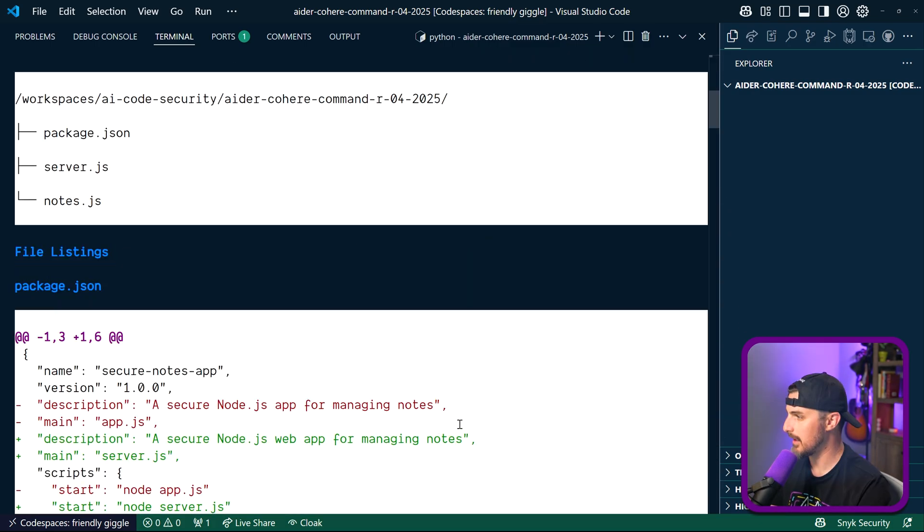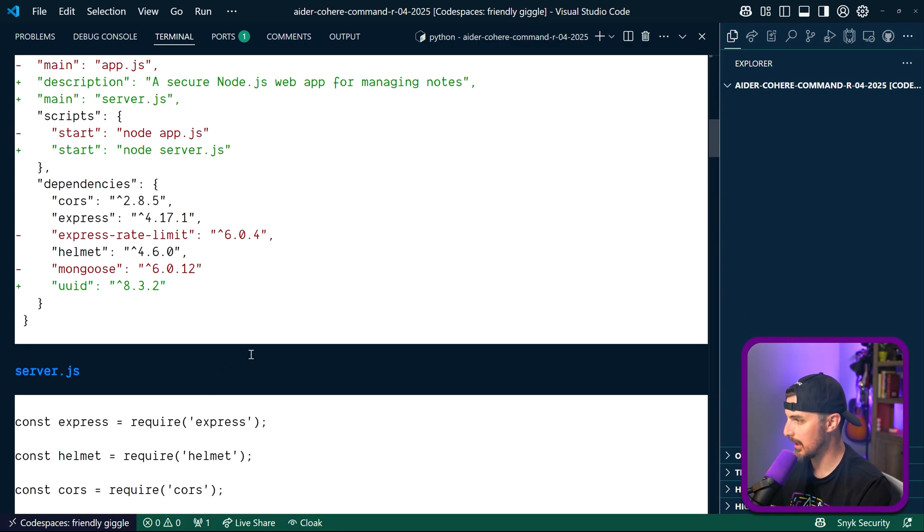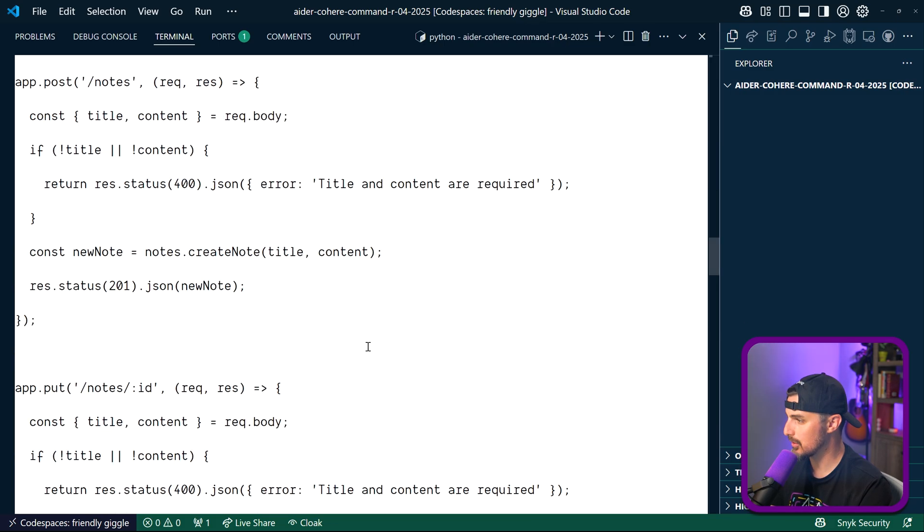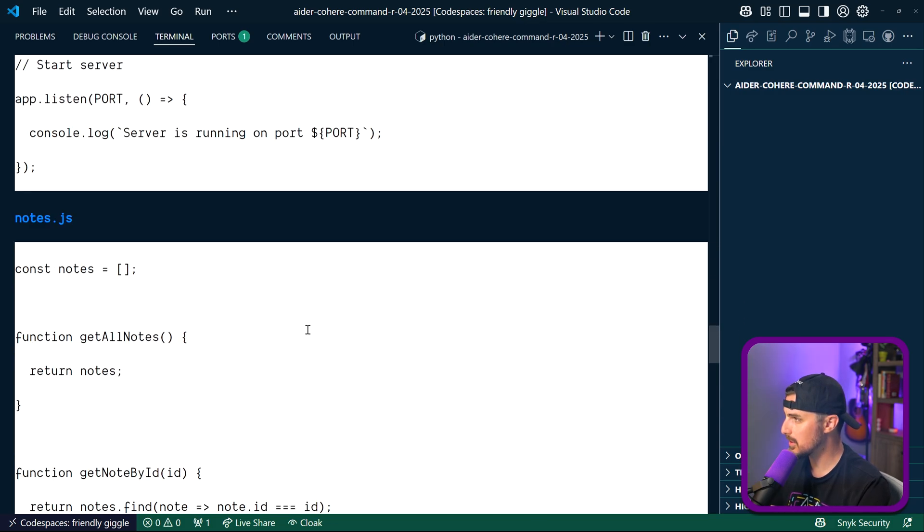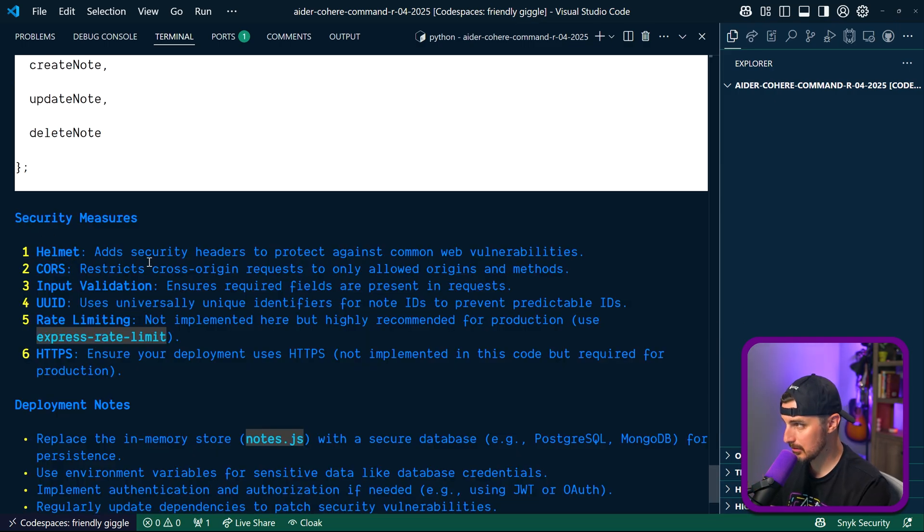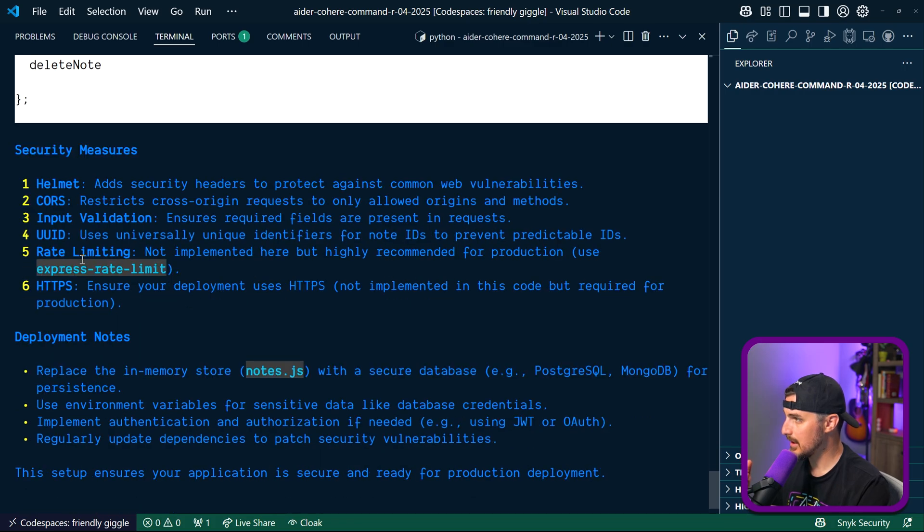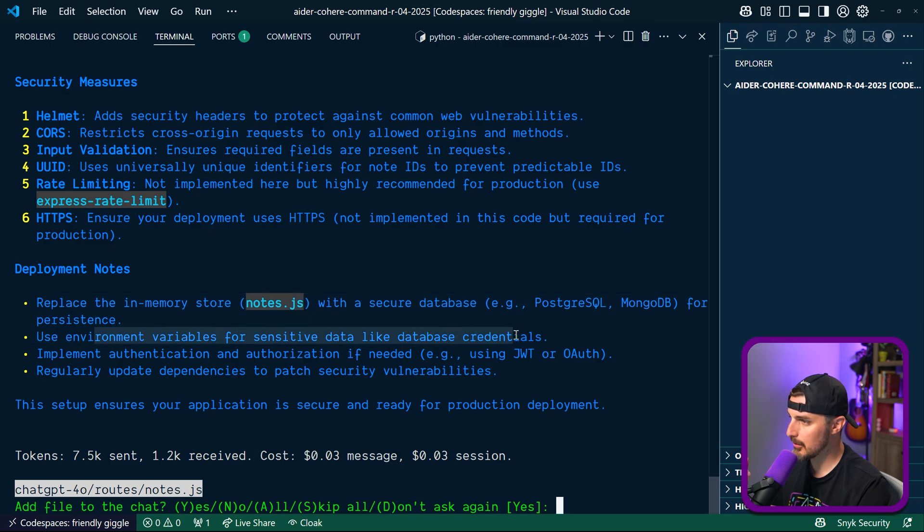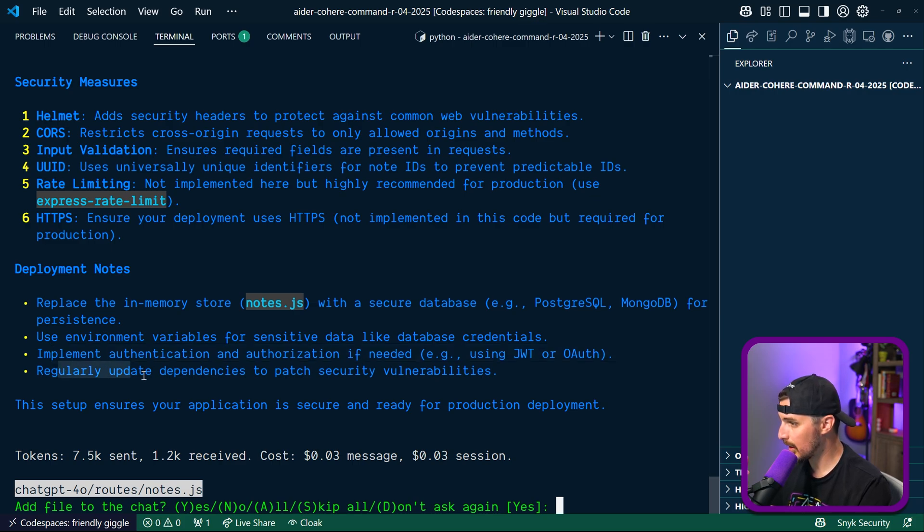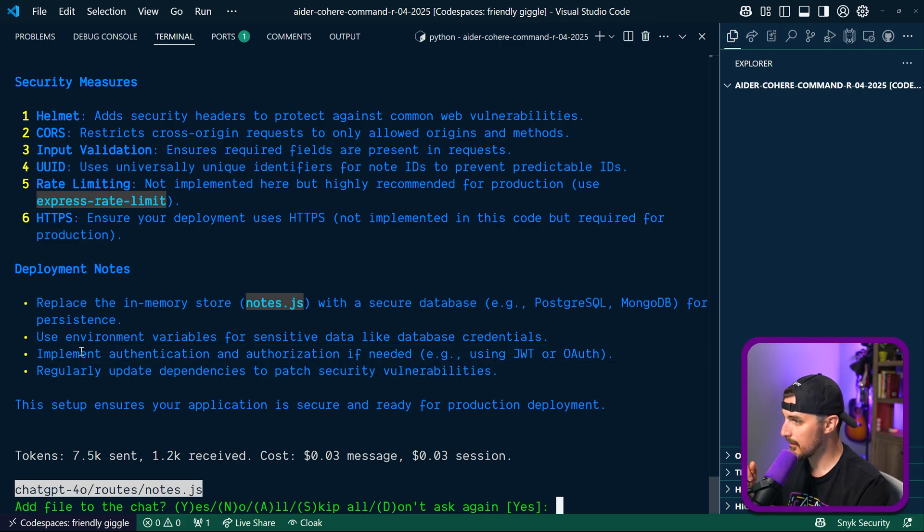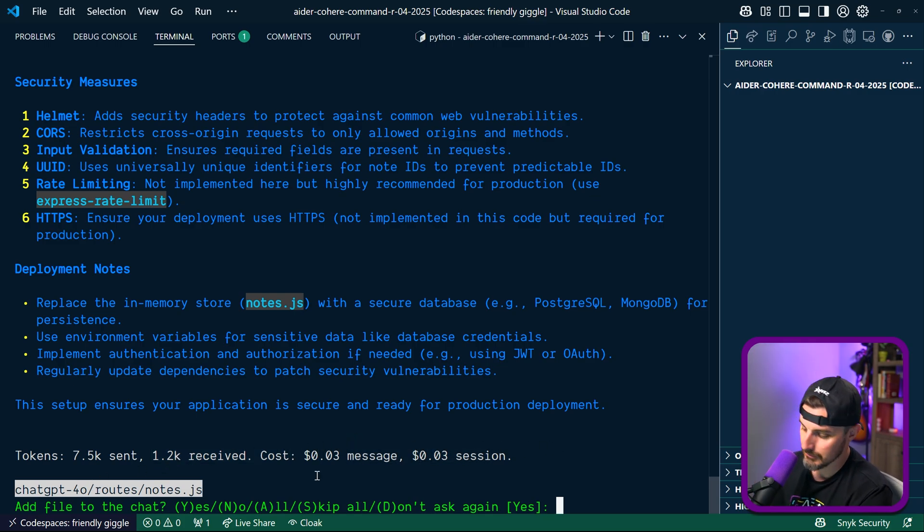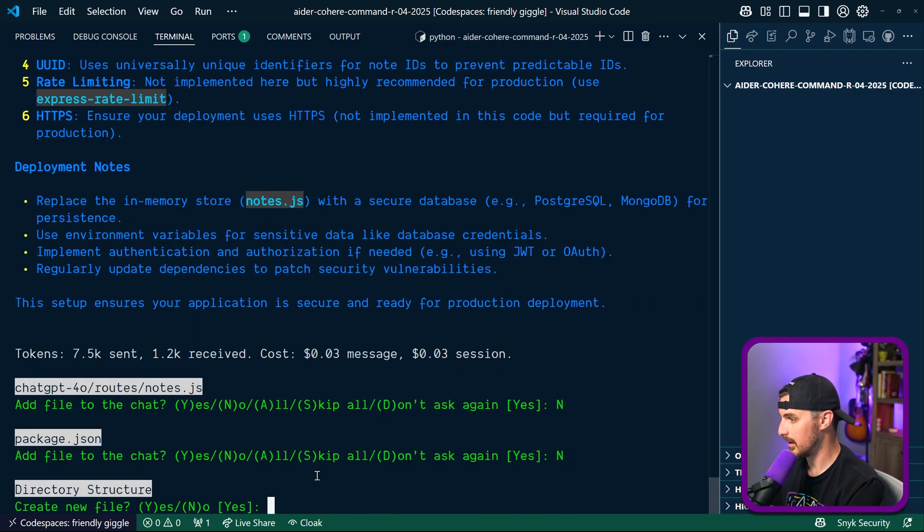Let's go back to the top and see what's going wrong here. File listings we got: package.json, here's the contents of the package json, here's the server, there's code for the server, here's the notes.js file. Then it tells me the security measures: it has Helmet, CORS, input validation, UIDs, rate limiting, HTTPS. We want to replace the in-memory store, we want to use environment variables for sensitive data like credentials, implement authentication/authorization if needed using JWT or OAuth, and then regularly update dependencies to patch security vulnerabilities. All good stuff to see coming from it. And that all took 7,500 tokens sent to it, 1,200 received, and it cost about three cents, so not bad. I'm gonna say no, no, no, no in the package.json file.